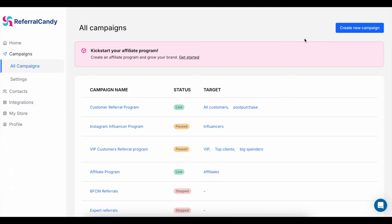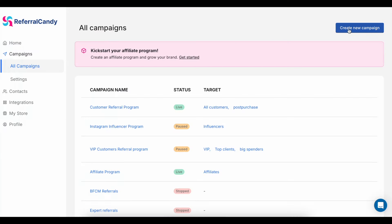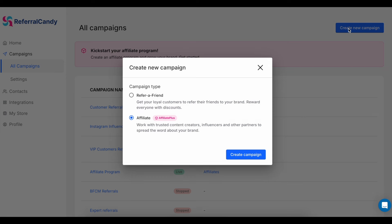In your Referral Candy dashboard, you can create different campaigns. You could have a referral program for your customers, an affiliate program, and maybe another one for Instagram or TikTok influencers. Let me show you how easy it is to get set up — you can create a new campaign by clicking on Create New Campaign, and then choose between a referral program or an affiliate program.